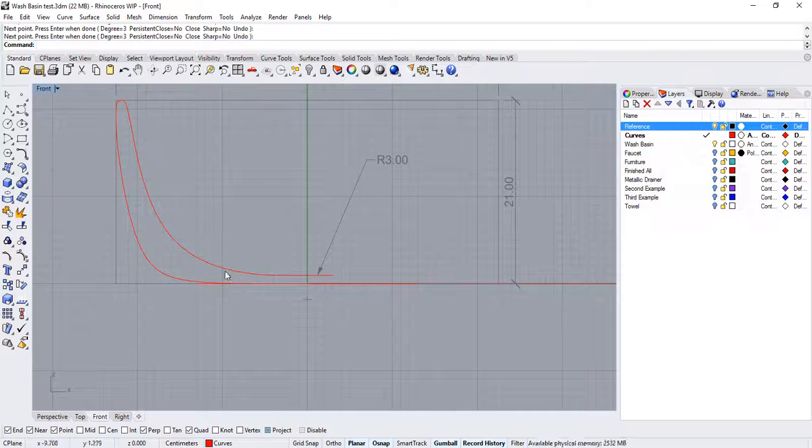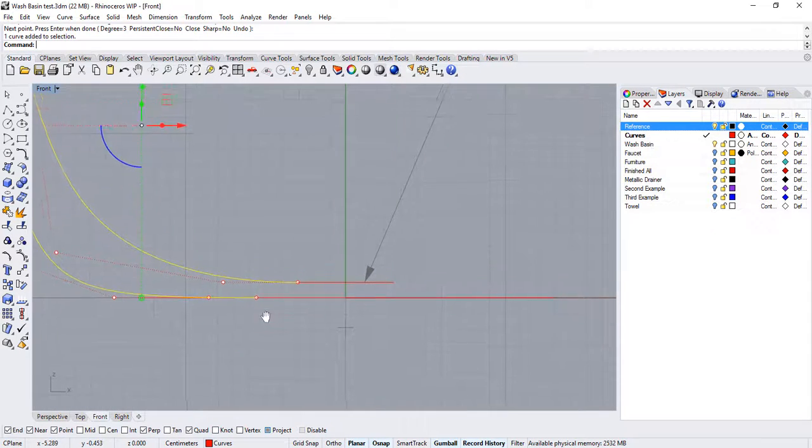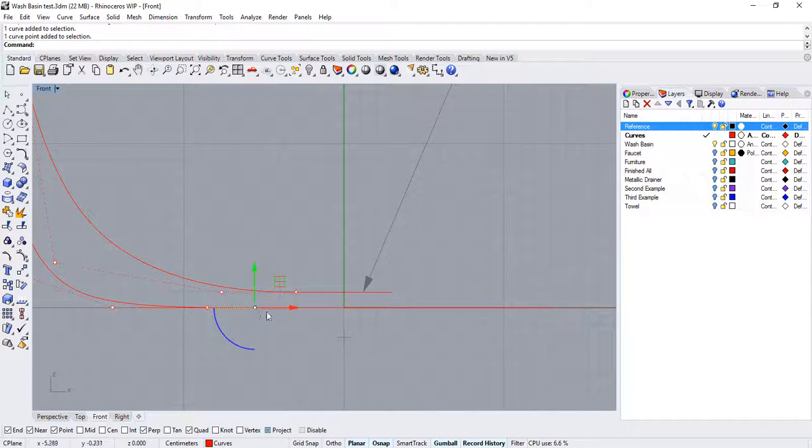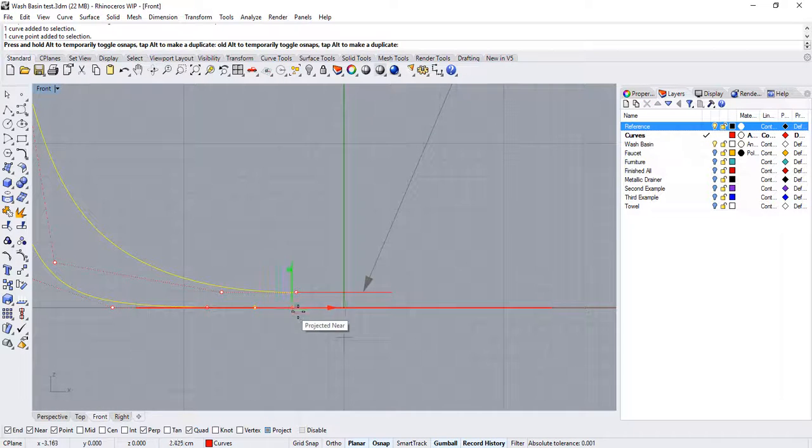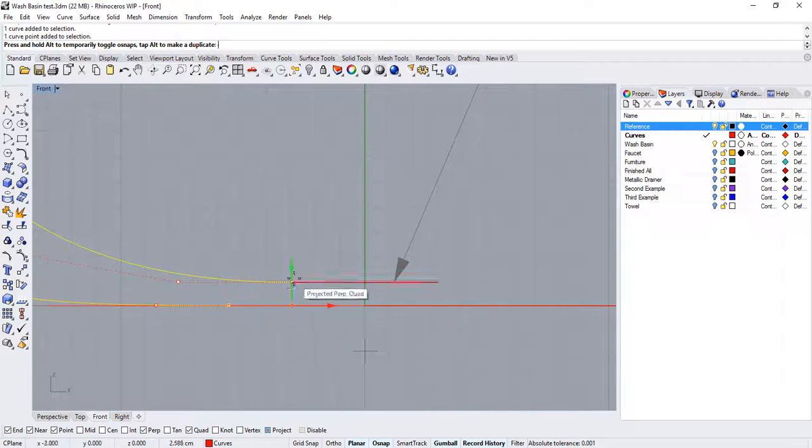Now select the curve, select the last point, and with the gumball drag it in X so that we align it to the first point on the curve.